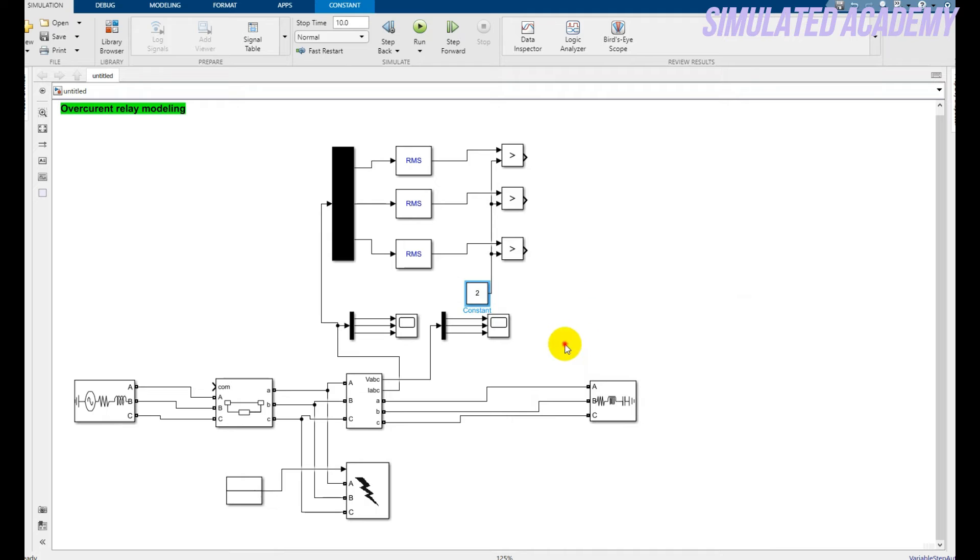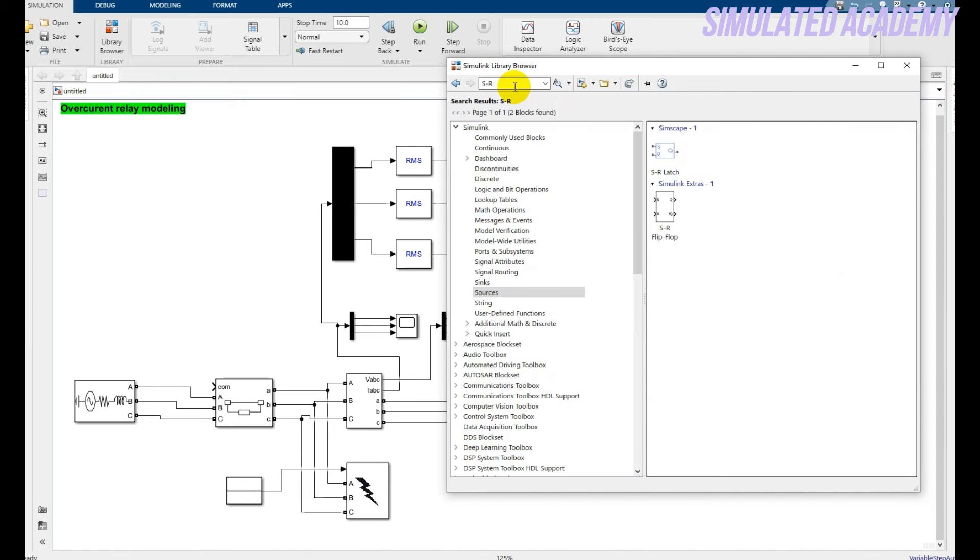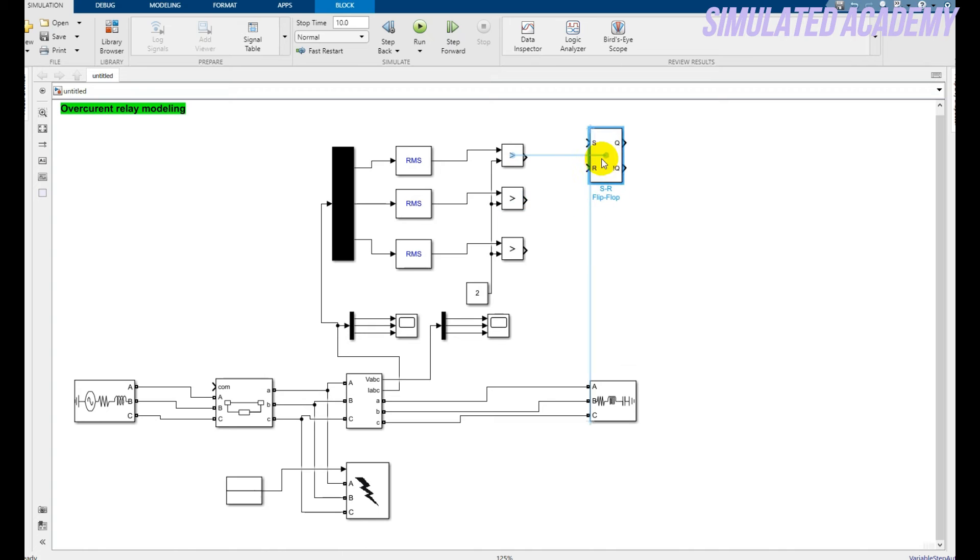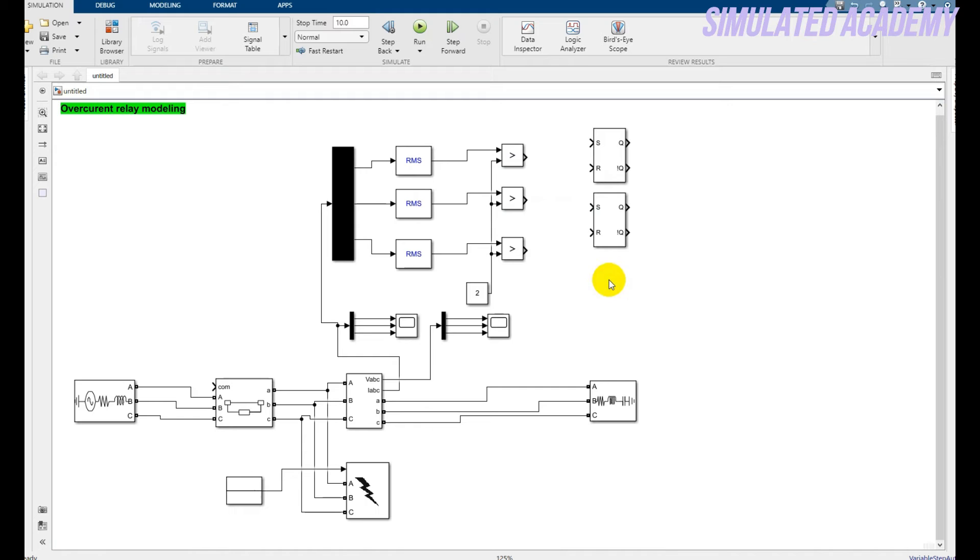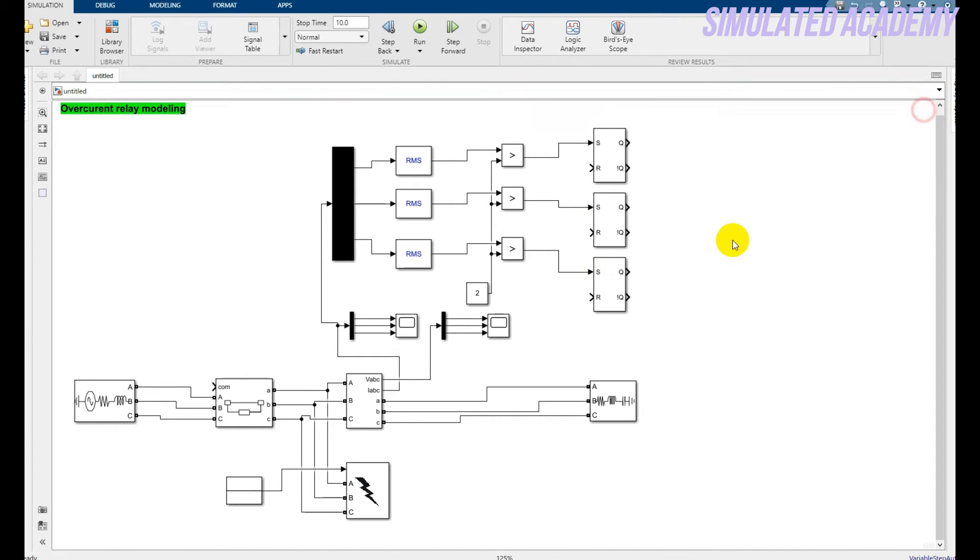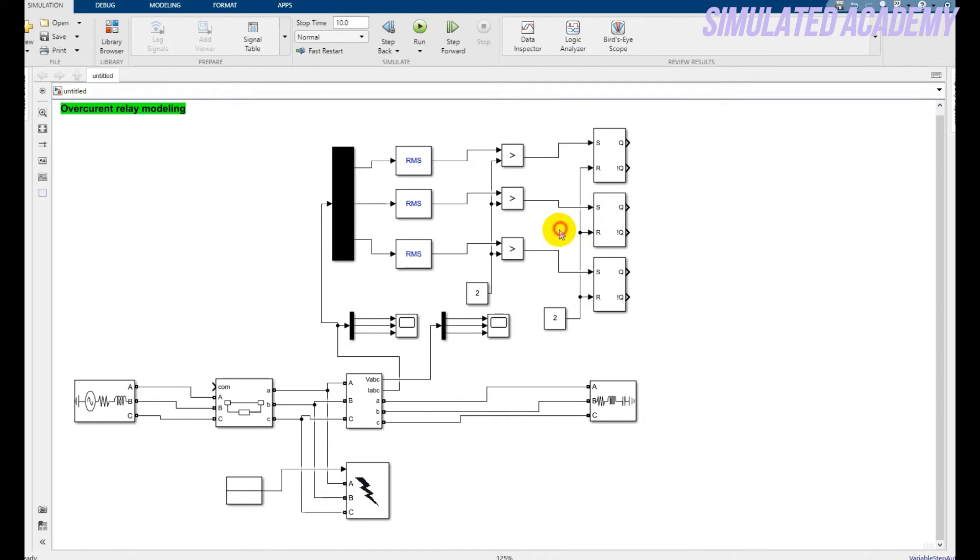After that go to the Simulink Library Browser and type for SR flip-flop. Right click. It will take some time because the system is very slow and it depends on your speed of computer. Okay, it's done. Copy it twice, paste, and again paste down here. Connect the S with the relational operator.